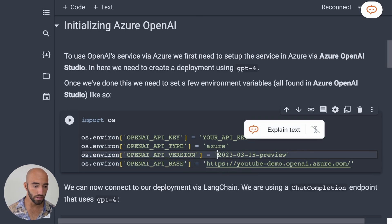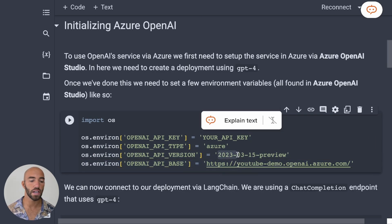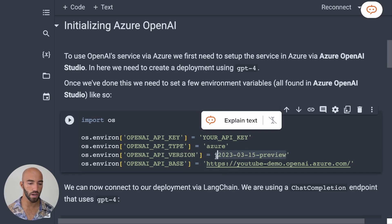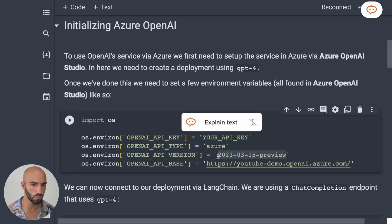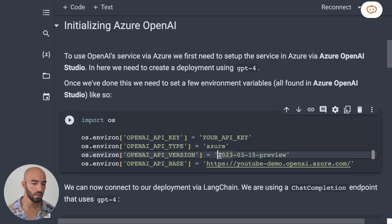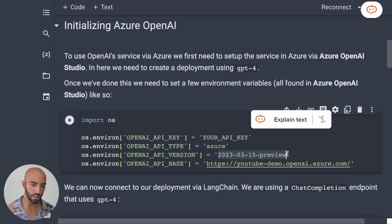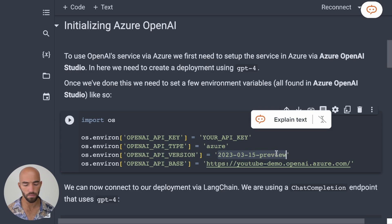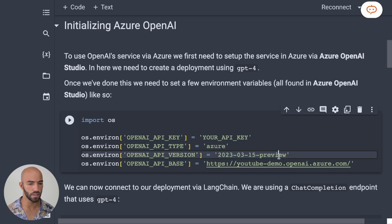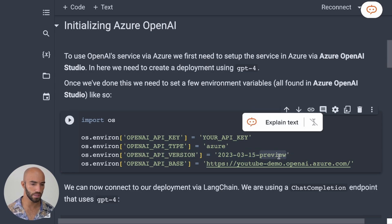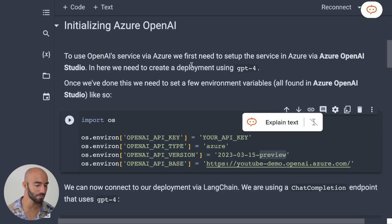I also need the OpenAI API version. Right now, one of the most up-to-date versions, or the version that I'm using at least is this. So there might be more recent versions, but it works right now. So I'm using that.